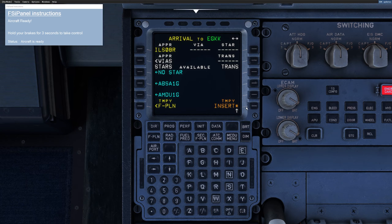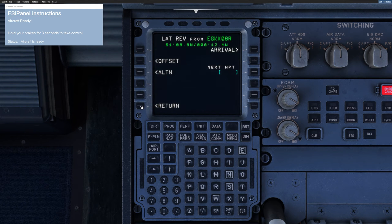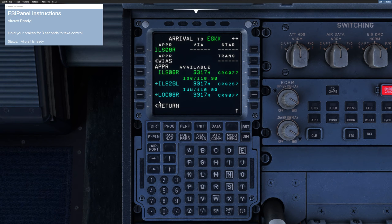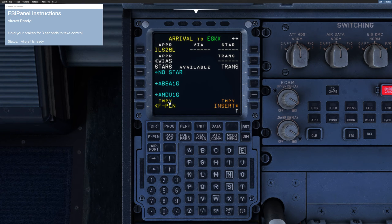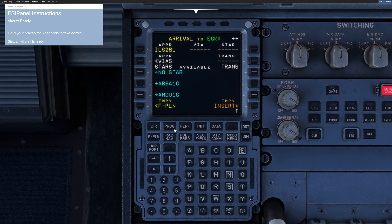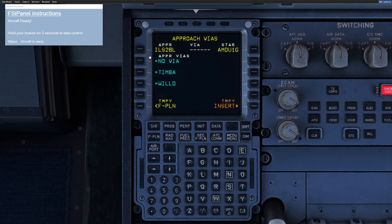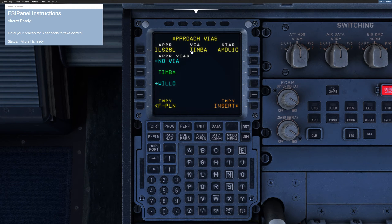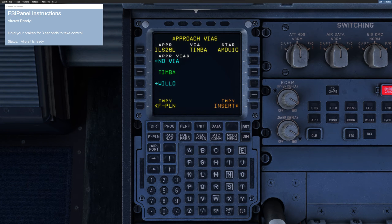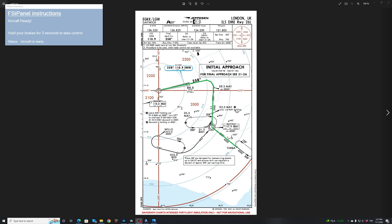OK, insert. And now we can go back to the arrival. I'm going to change that to ILS 26L. And now I got my star. So for us, the star is the Hamdut one Golf. Done. And via Timba. So if we look again at the top screen, ILS 26L via Timba on the star Kunav one Golf. So let's have a look at the chart. So you can see Kunav one Golf via Hamdut and transition Timba. And that will bring us nicely to our runway. So we have programmed our MCDU.